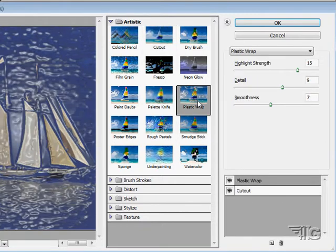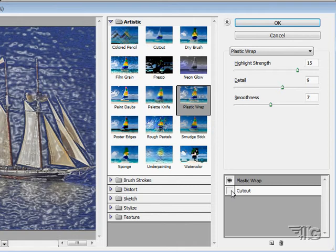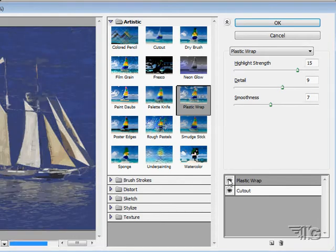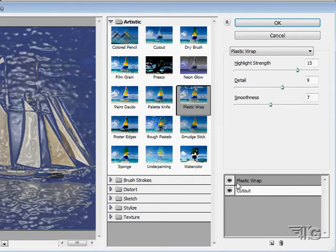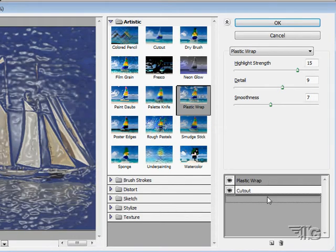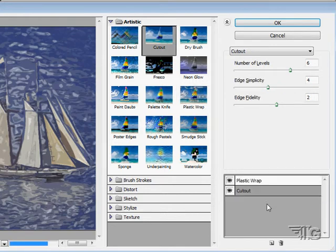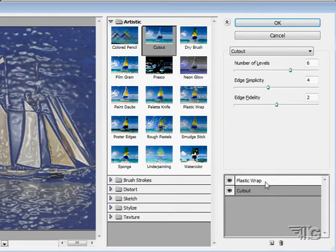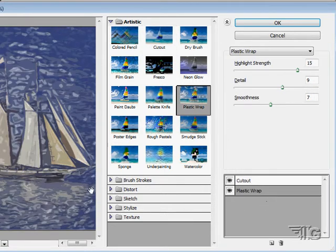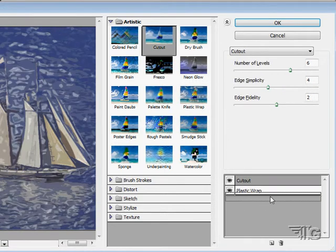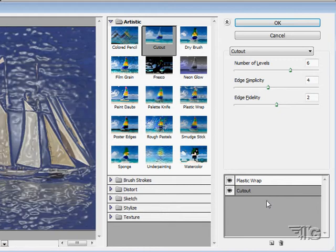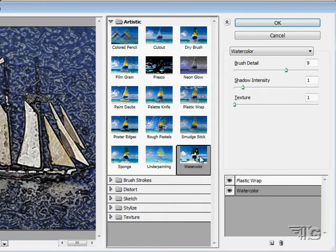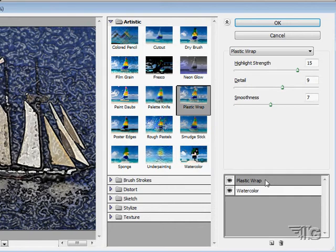I then can bring in a new filter. I can now look at it with or without the cutout, with or without the plastic wrap. And I can change the sequence that these are applied, either top to bottom or bottom to top. There's a slight difference in the look depending upon which is applied first.